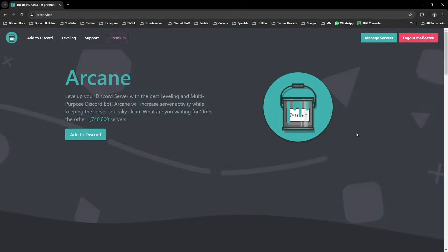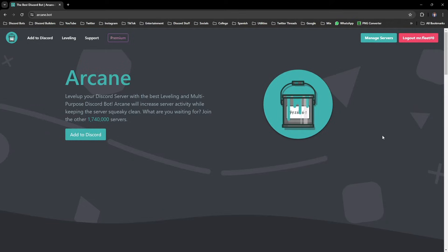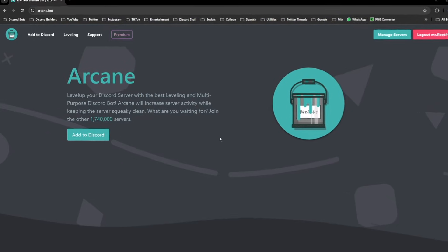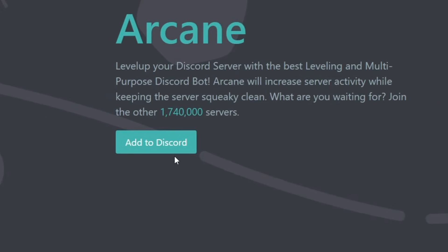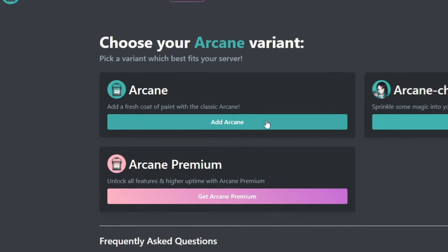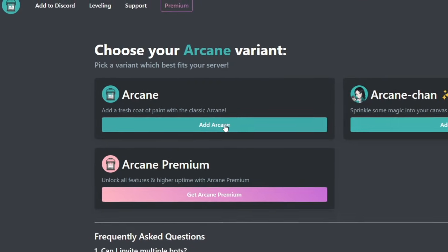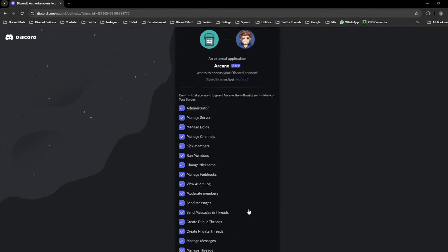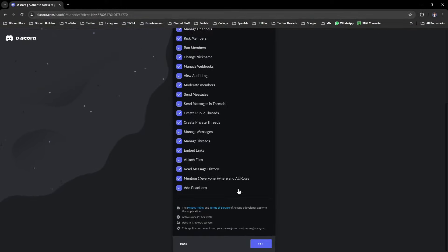Start by going to Arcane's website, which will be linked in the description below, where you can click Add to Discord, Add Arcane, select your server and then accept all the permissions.